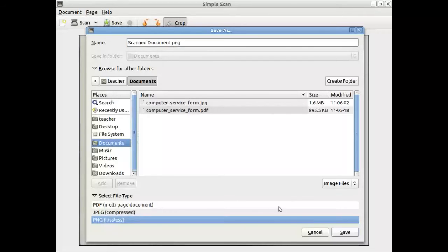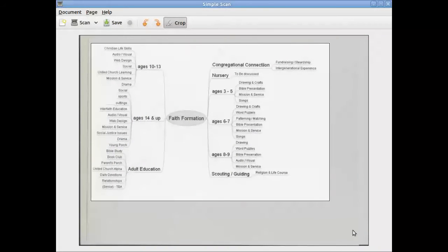We're just going to select a PNG, which is a picture, a graphic file. And when you click on to save, it should actually be saved.